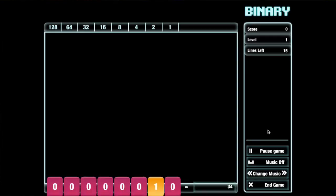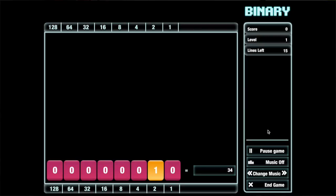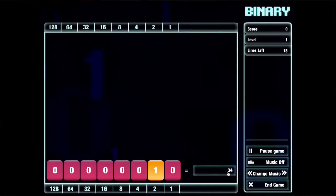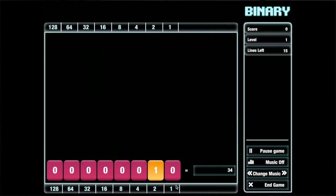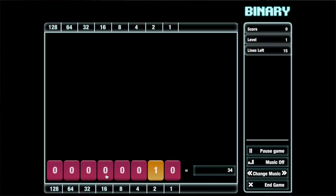I'm going to click on start and it's really straightforward. You have a couple of different options. It will give you a number and you need to try to build it using this binary grid here, and it gives you the value of each place so that you can build things in your head. So right now we have 16 plus 2, which is 18.